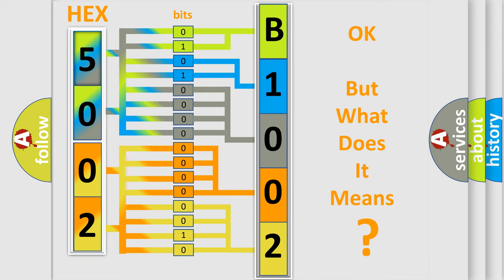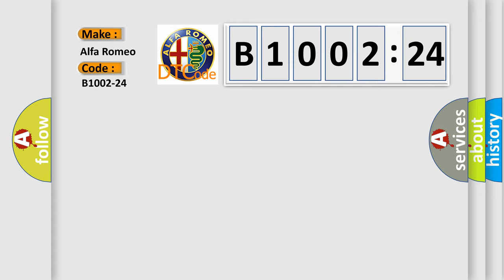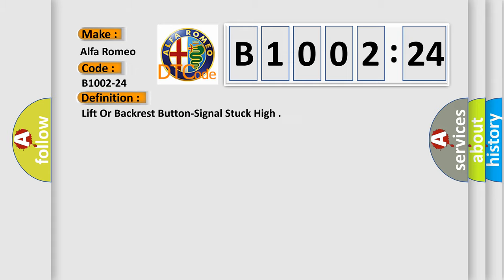The number itself does not make sense to us if we cannot assign information about it to what it actually expresses. So, what does the diagnostic trouble code B1002-24 interpret specifically, Alfa Romeo.